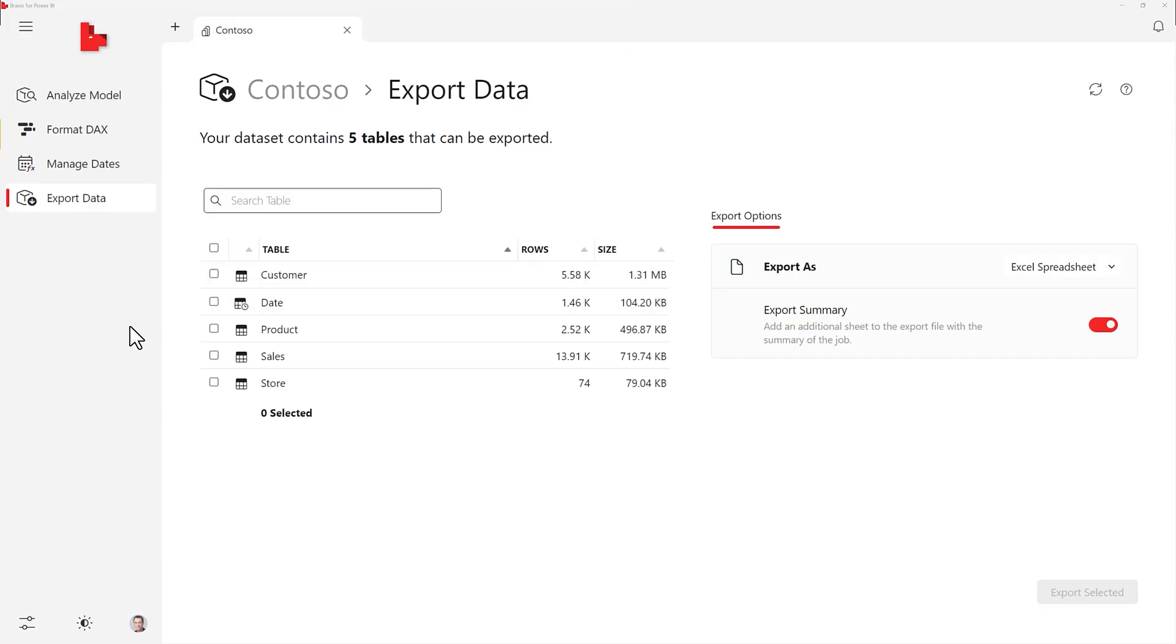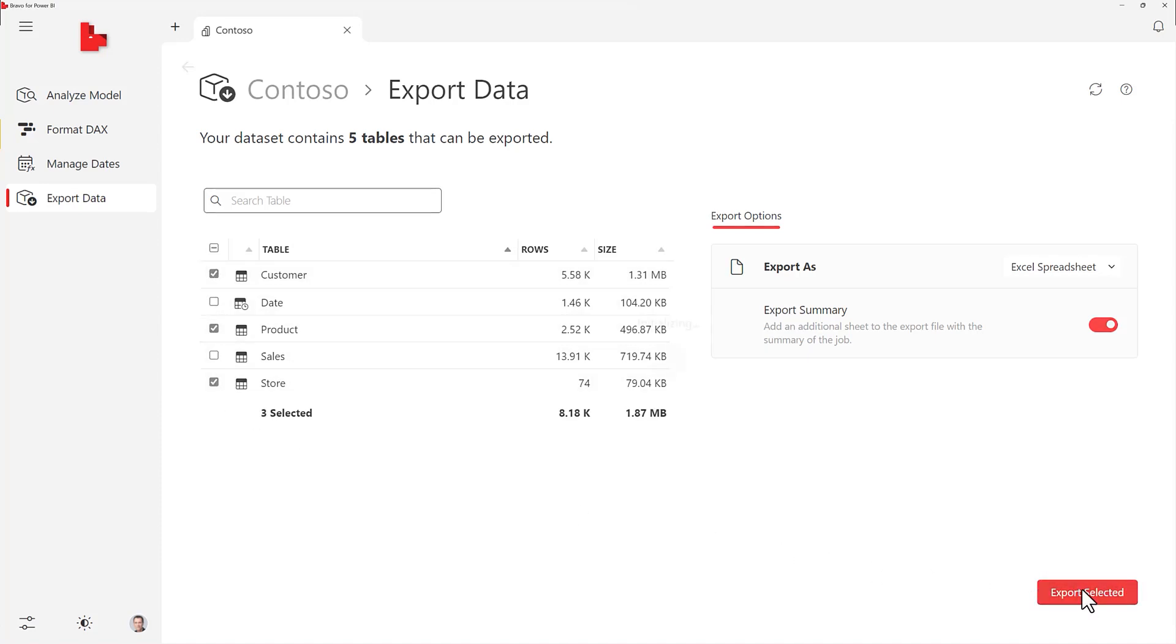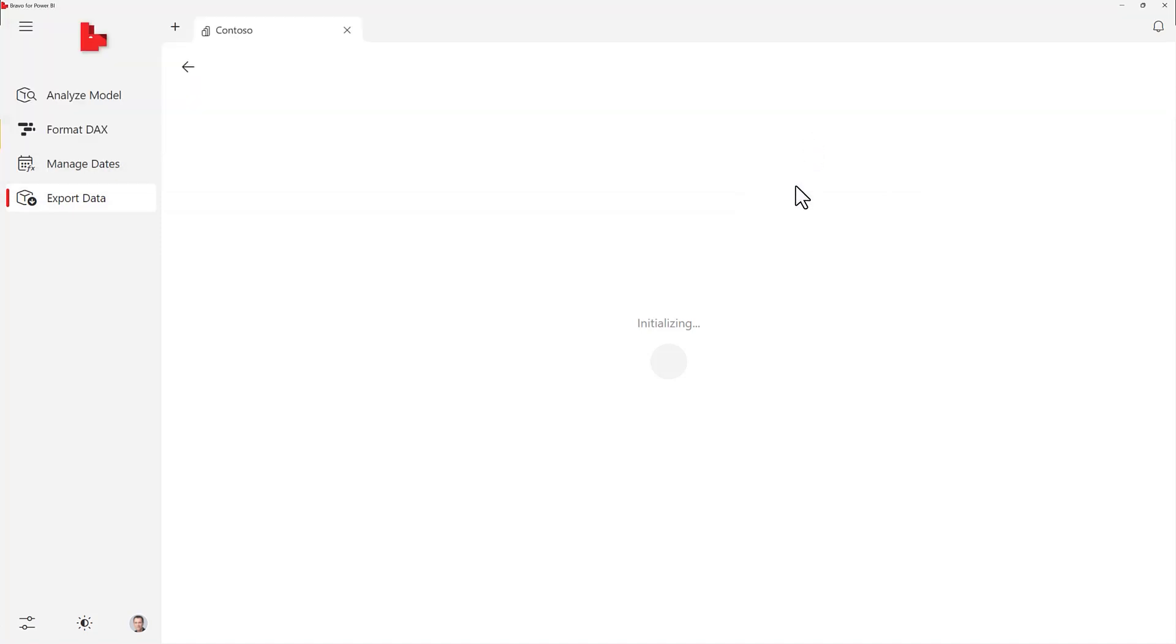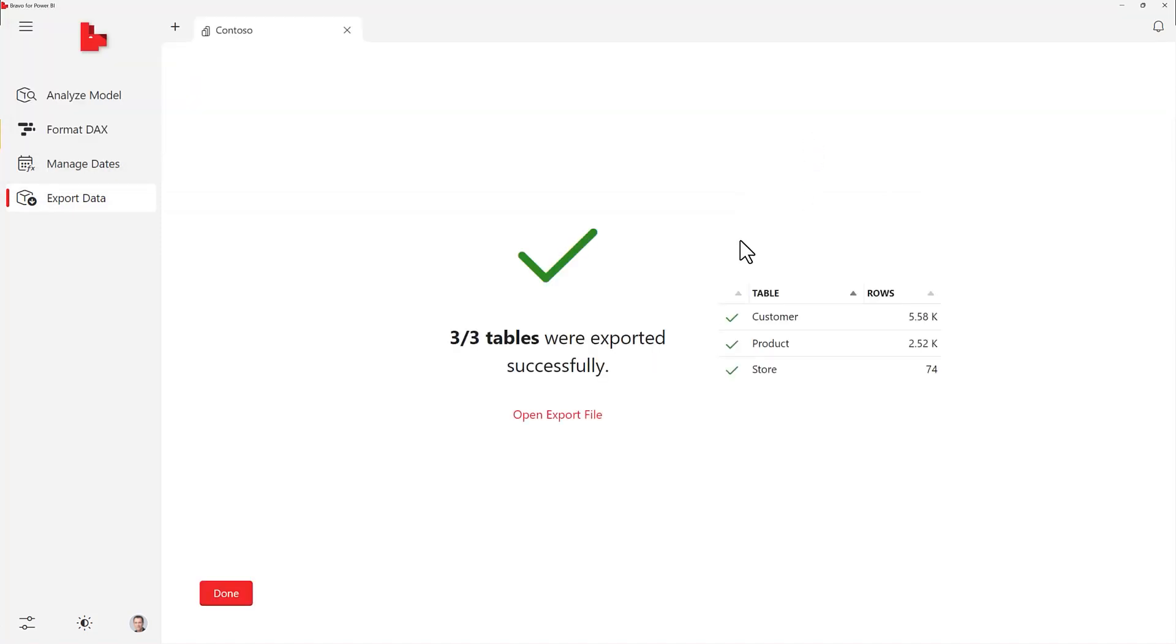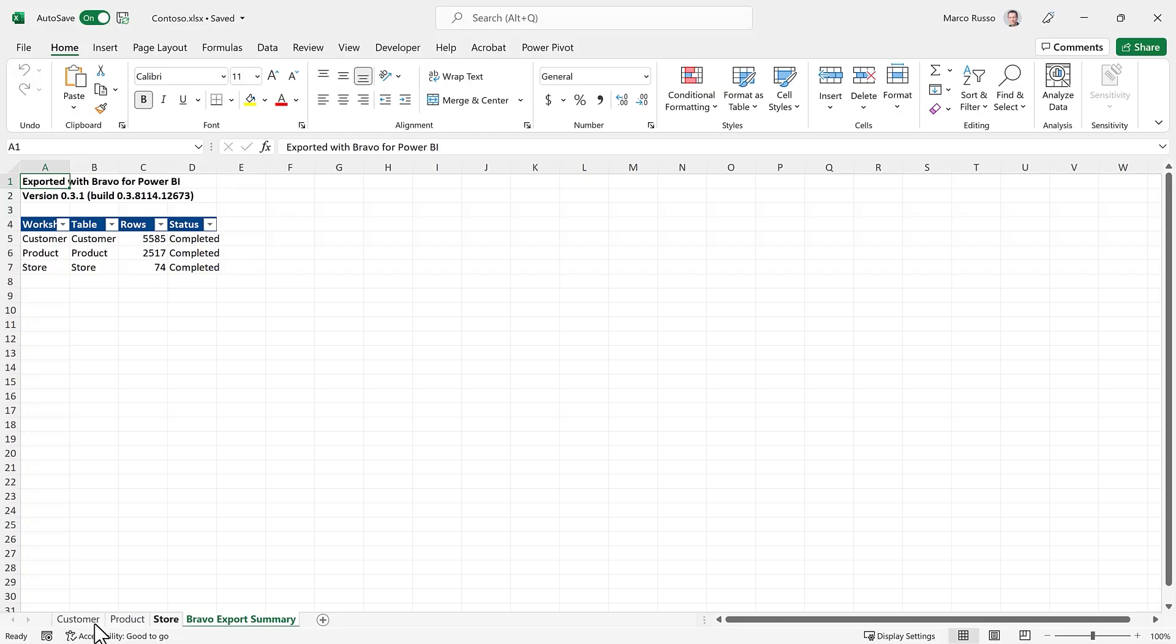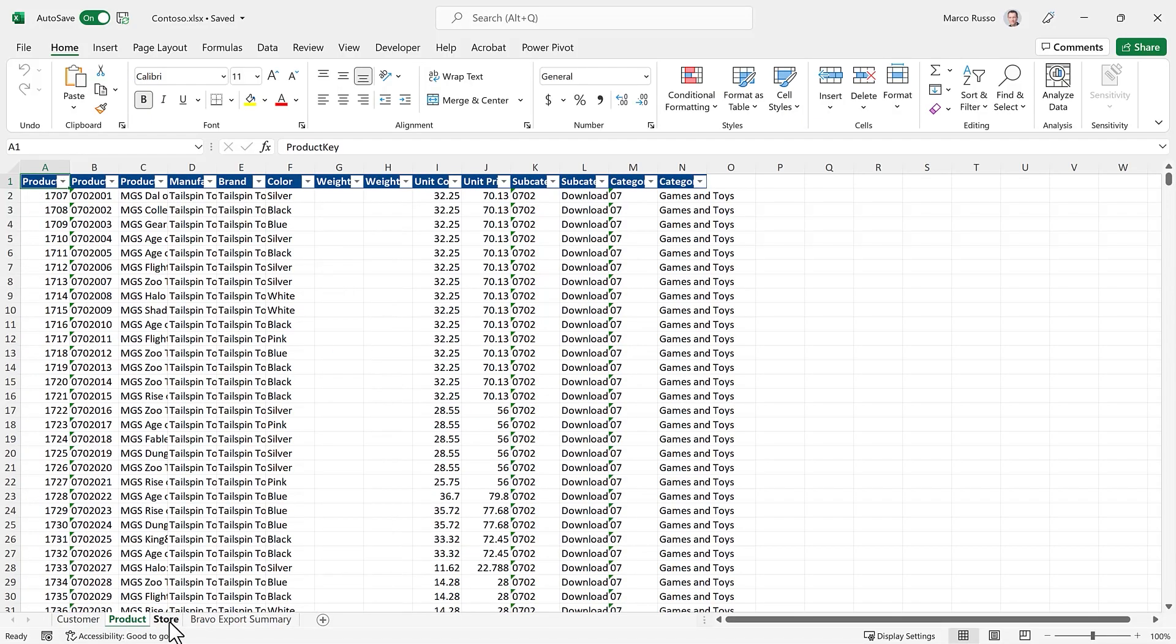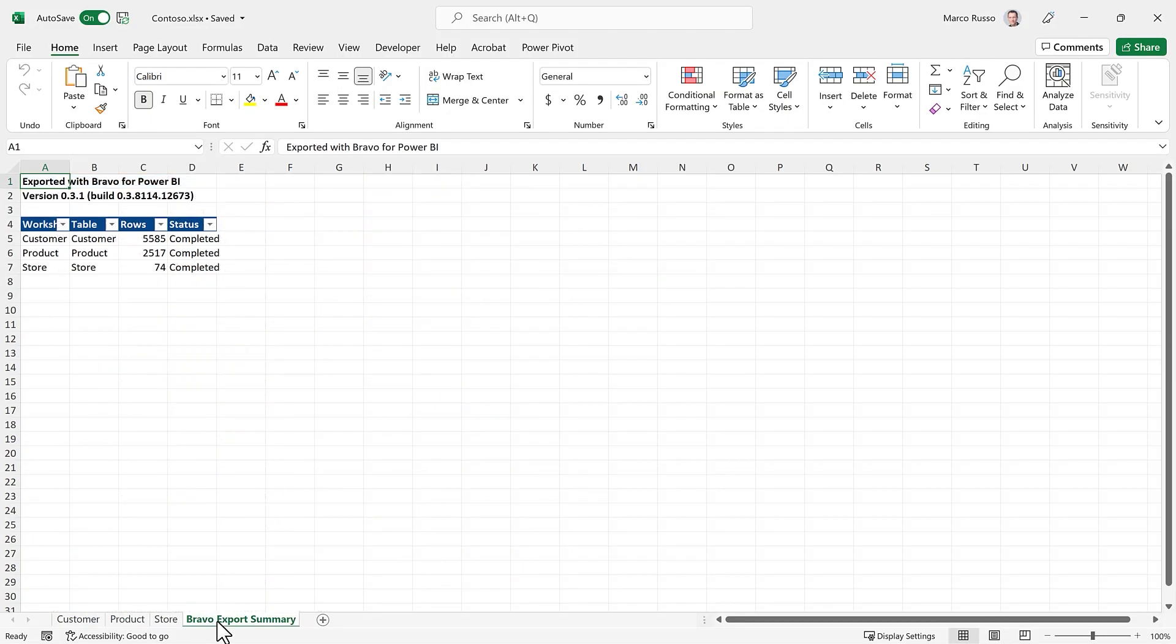Last button please! Bravo can export data from Power BI to Excel and CSV files. You can select one or more tables from your Power BI model and export them in multiple CSV files in the same folder, or in a single Excel file with one worksheet for each table.